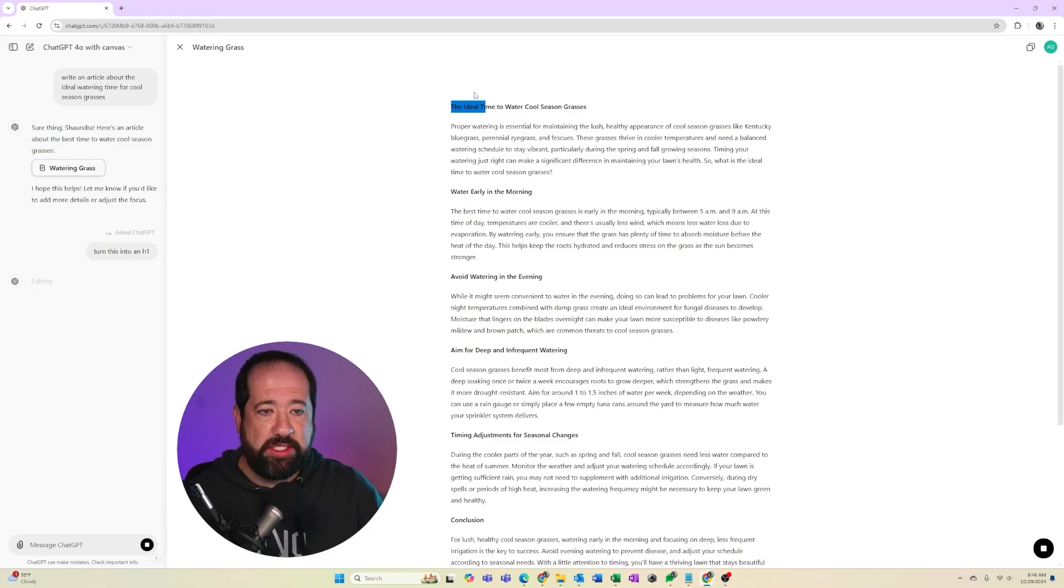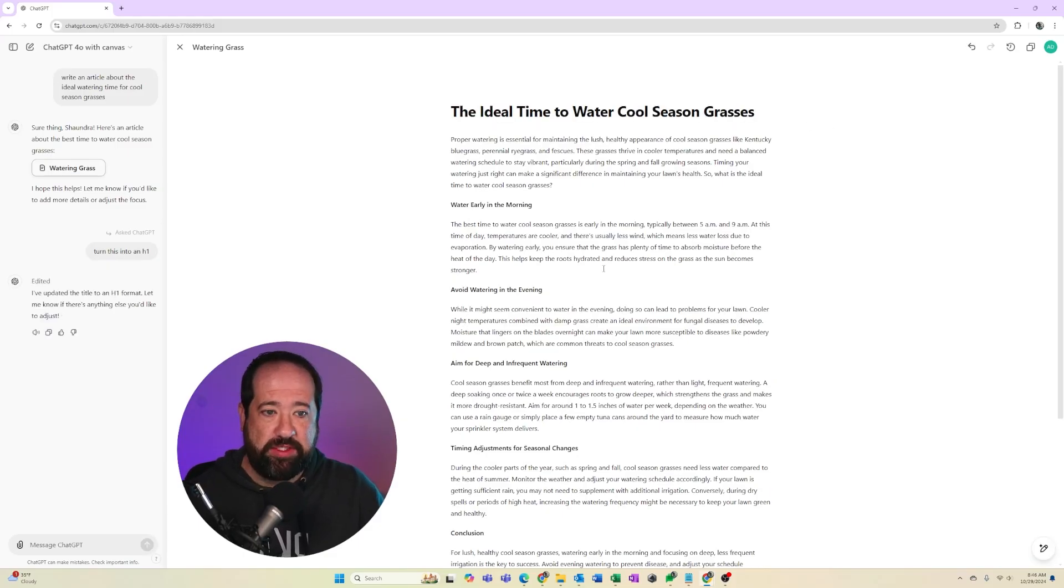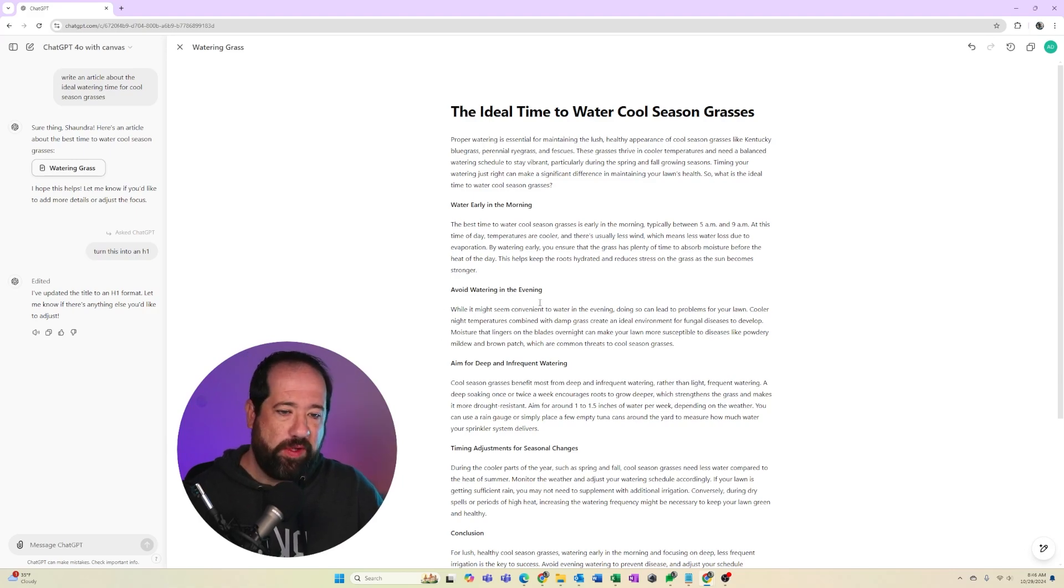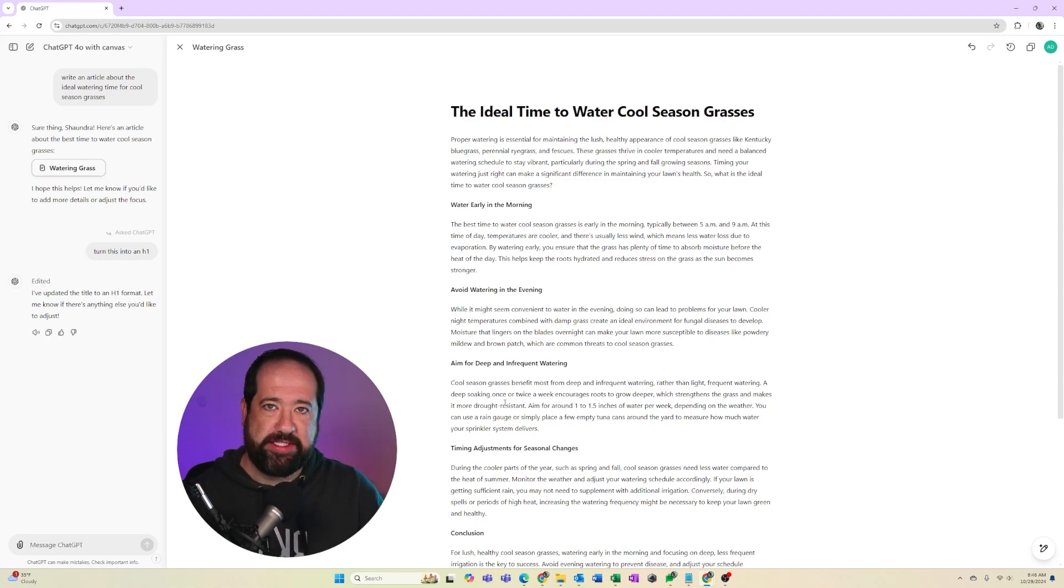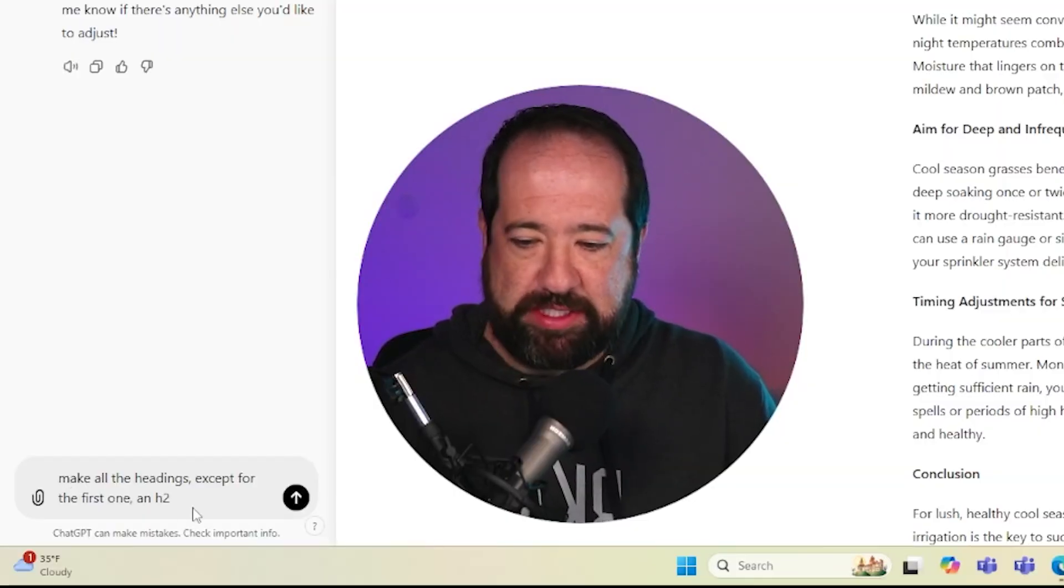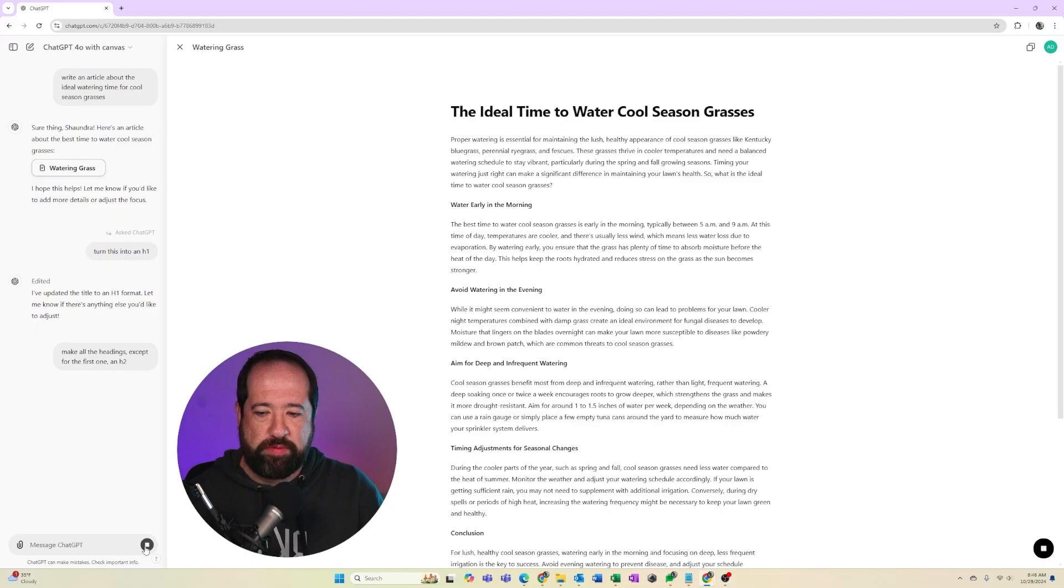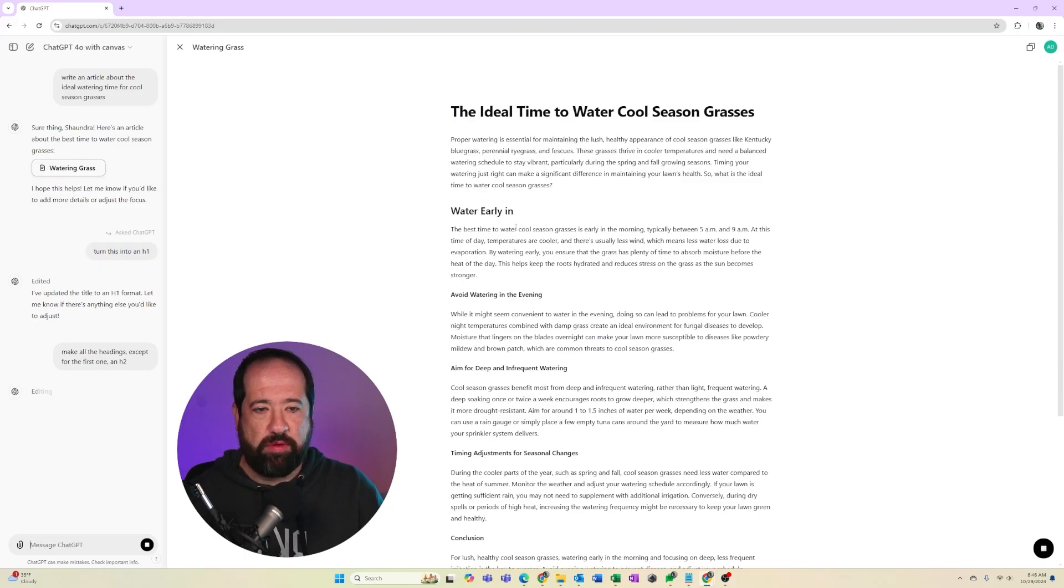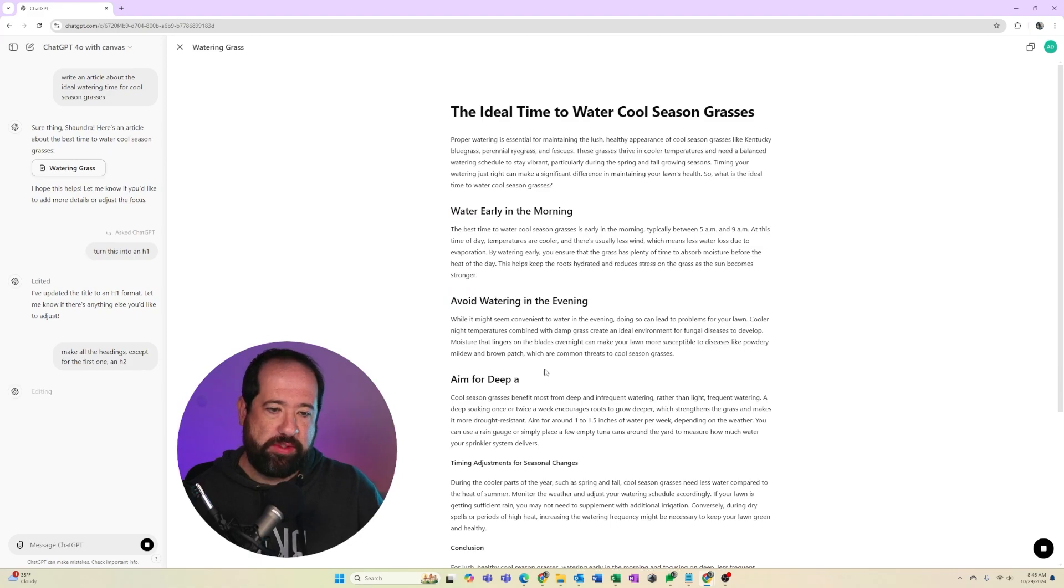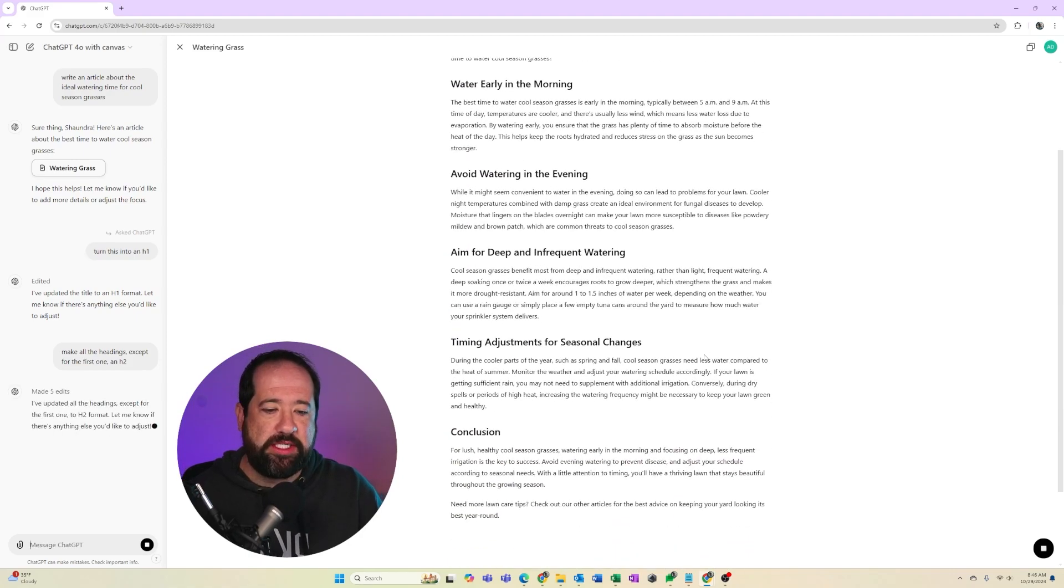Now, I don't really feel like going through all these other headings individually and making them H2. So I could say, make all the headings except for the first one in H2. And so what it's going to do is it's going to go through and it's going to change my headings in my article and change them to H2s.